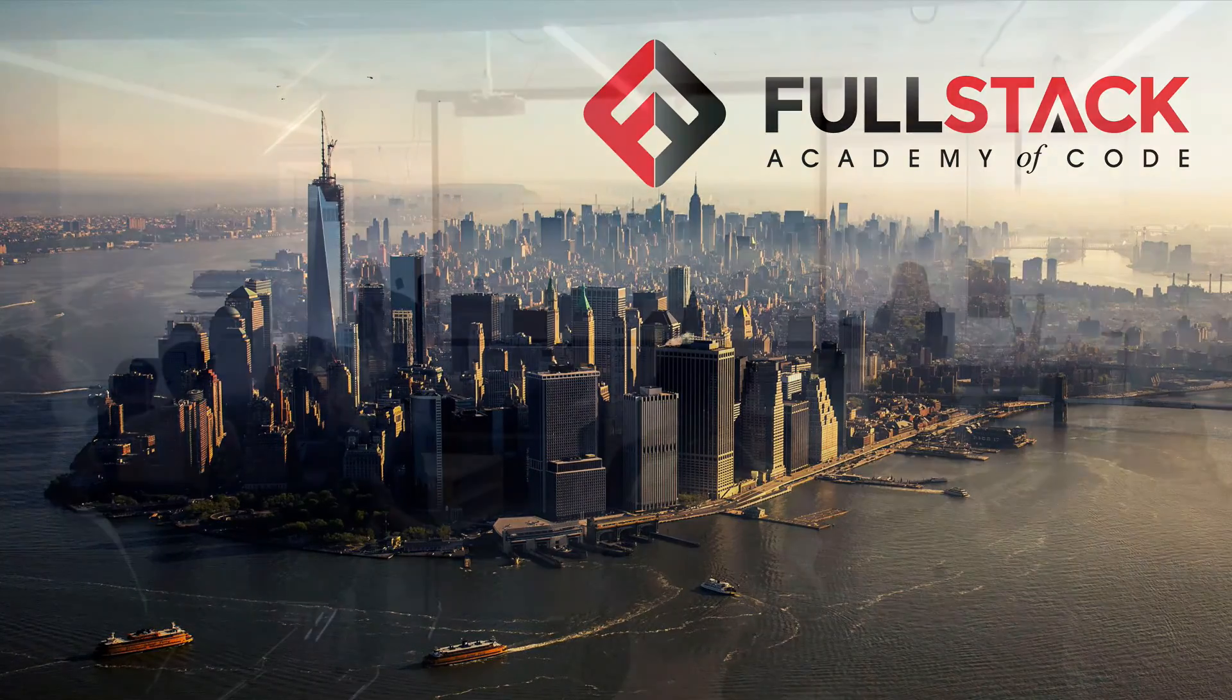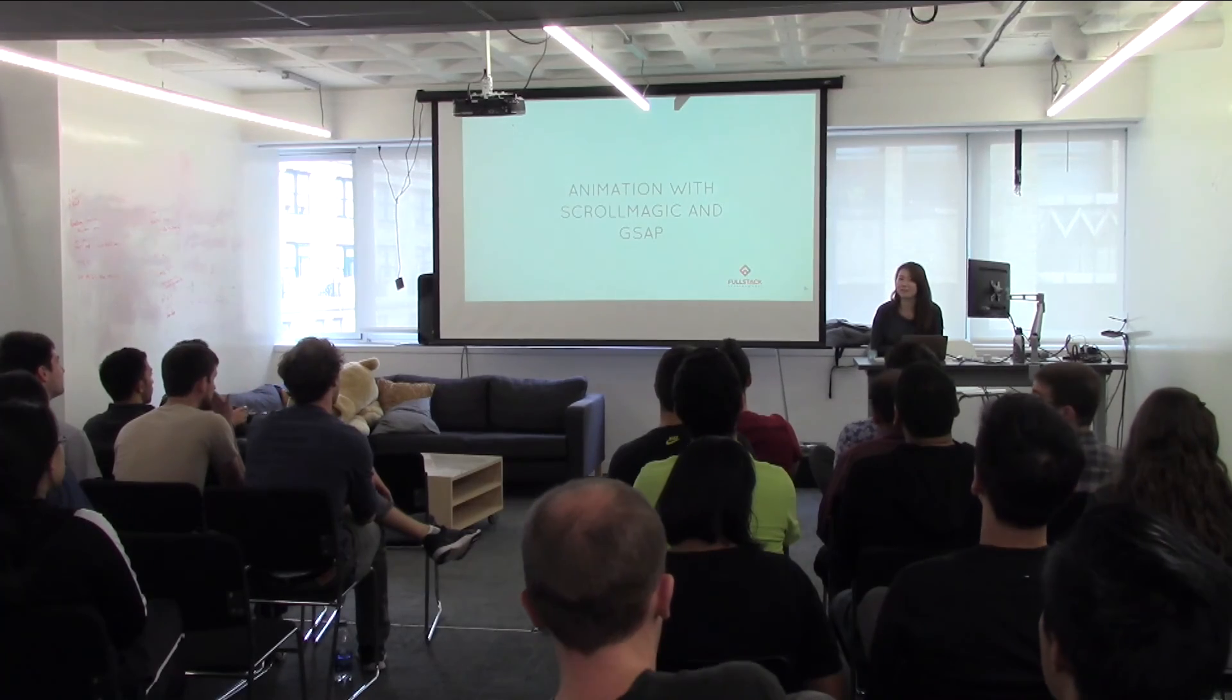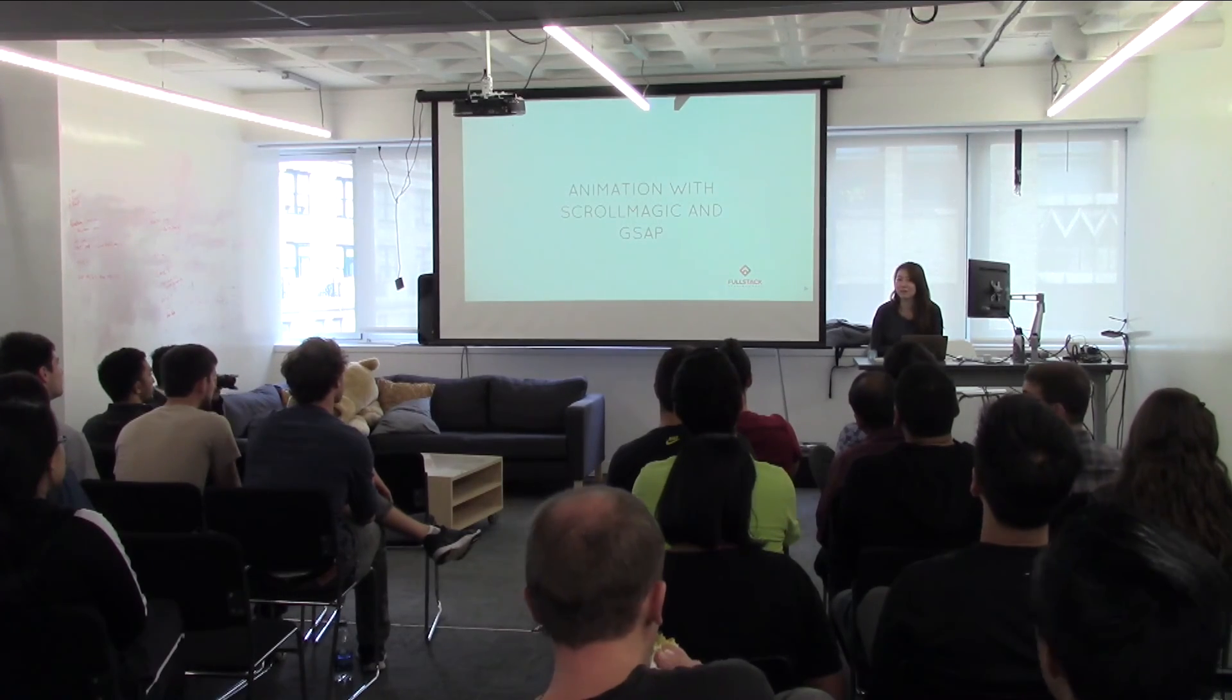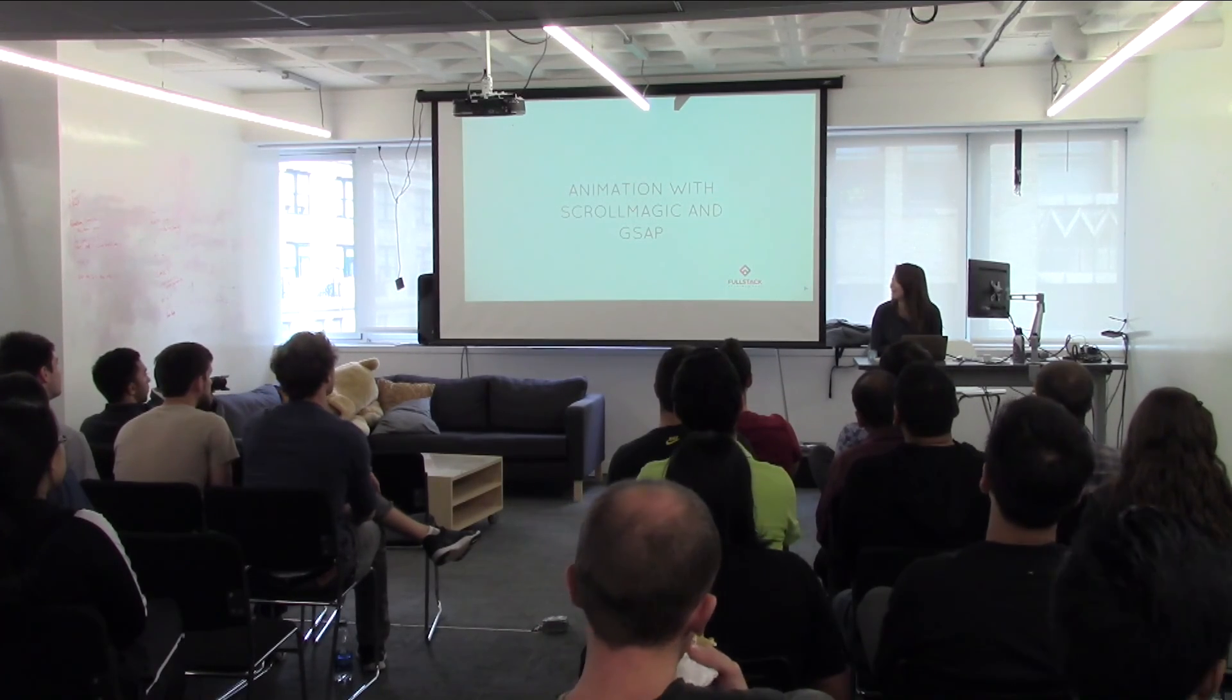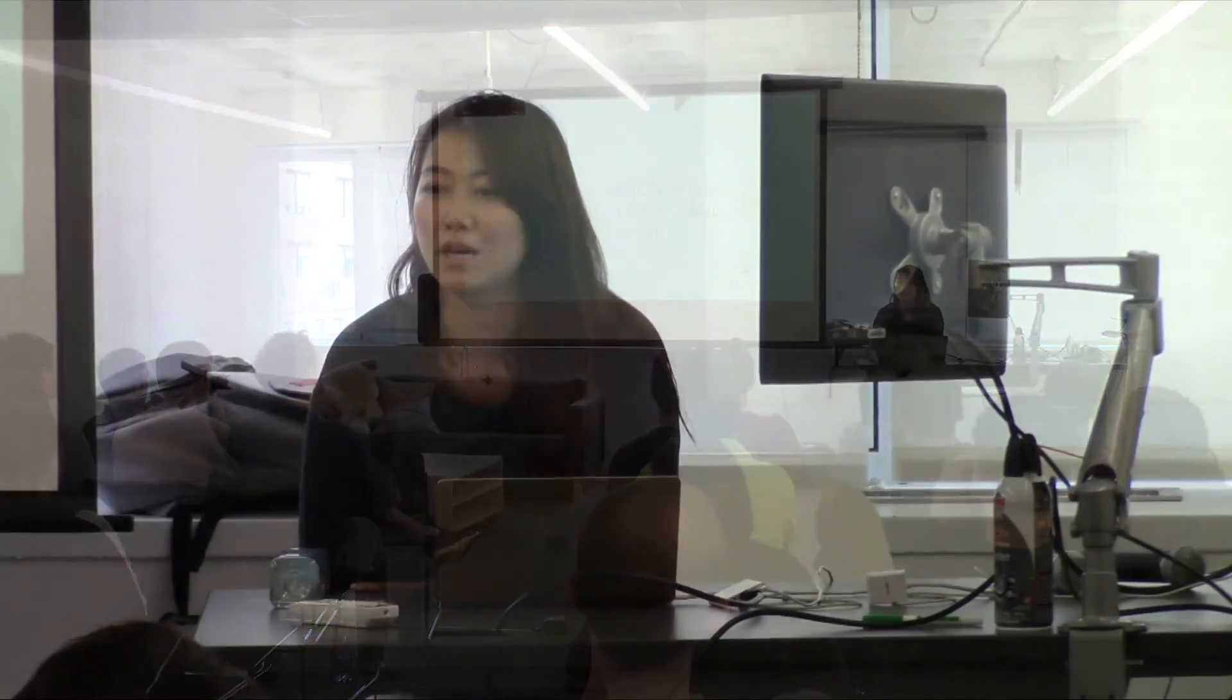Hello everyone. Some of you already know me. I'm Jenny.